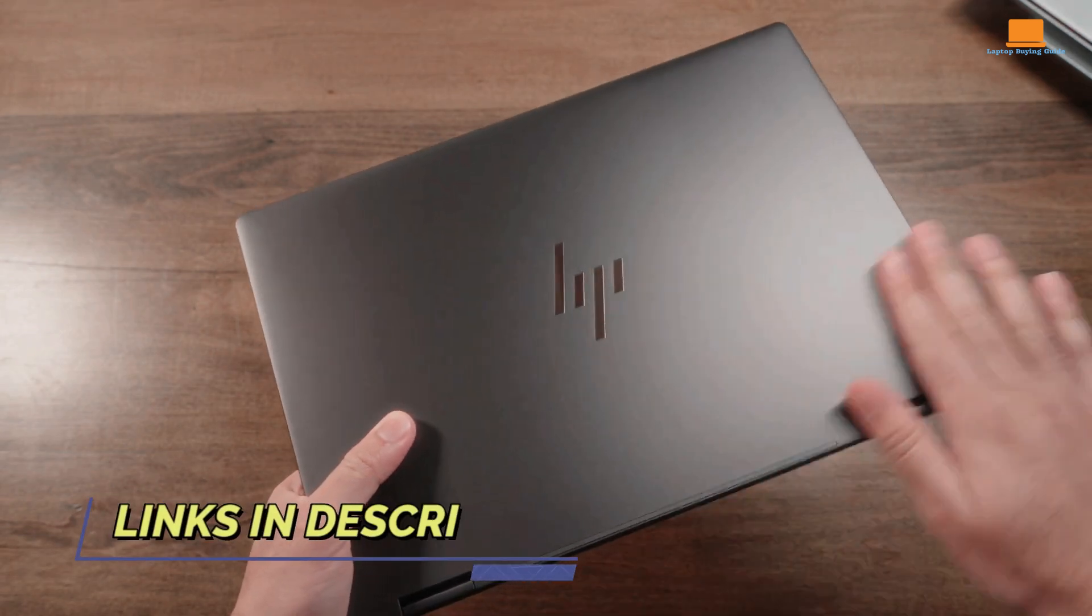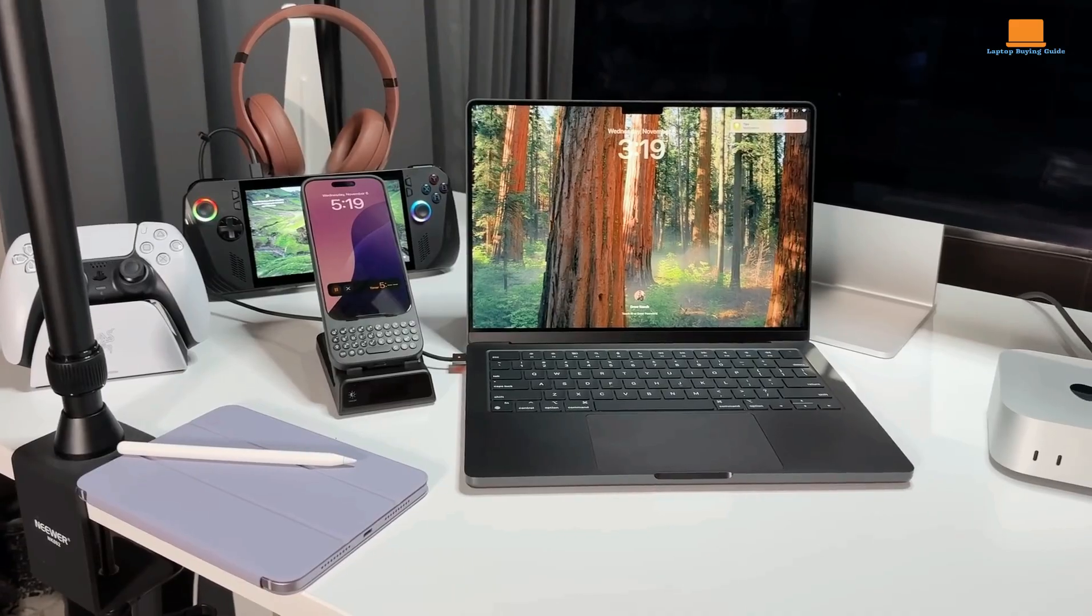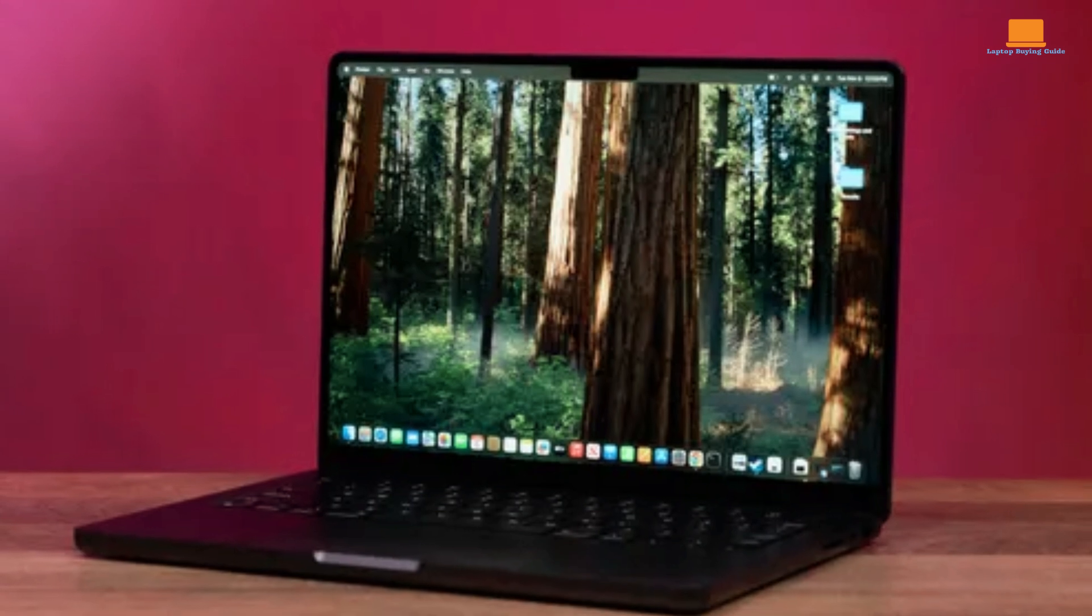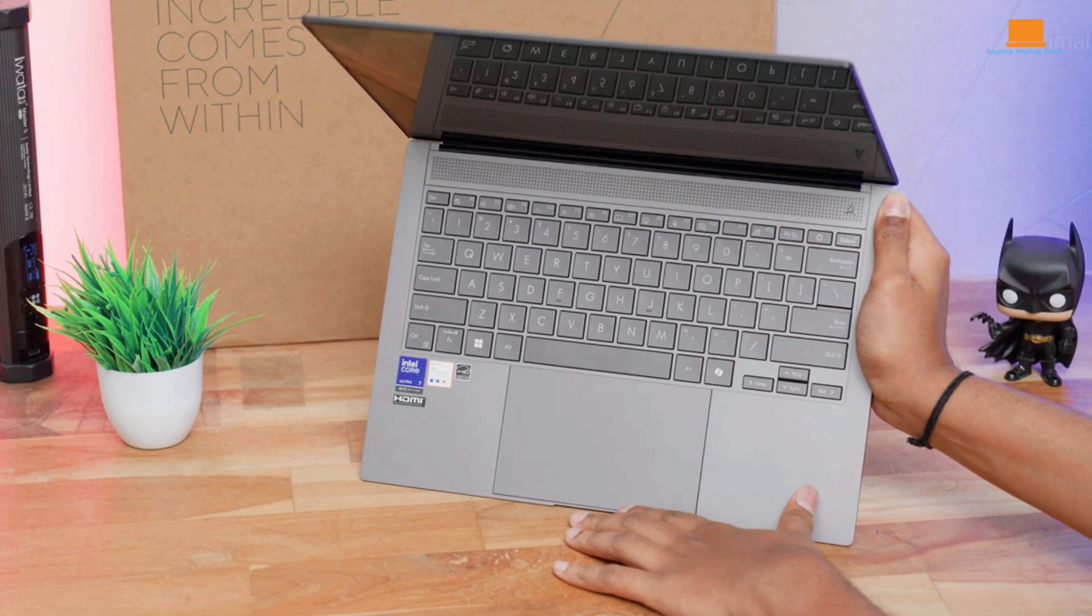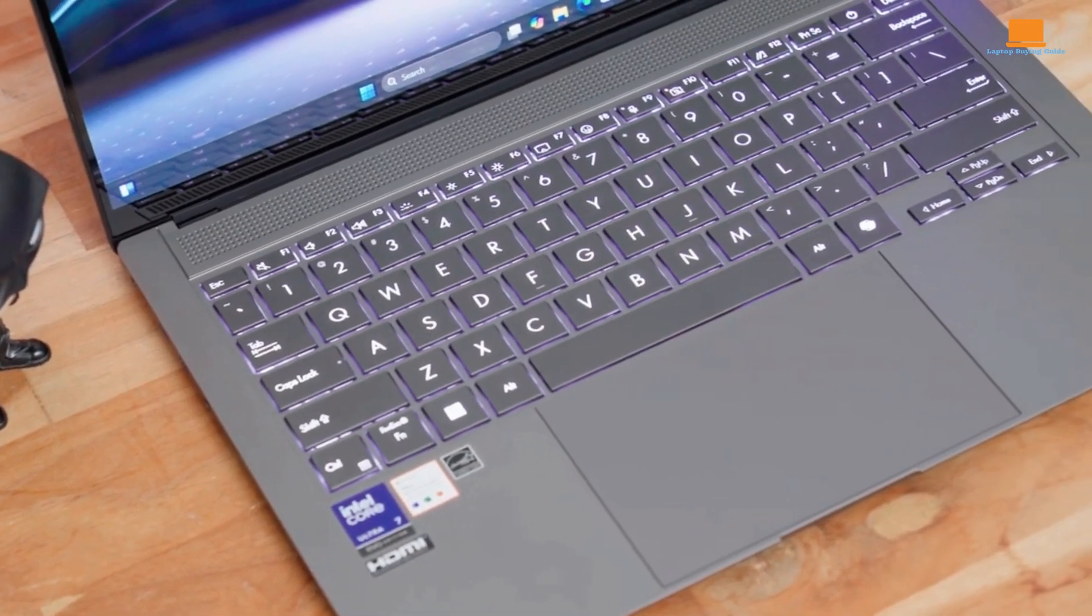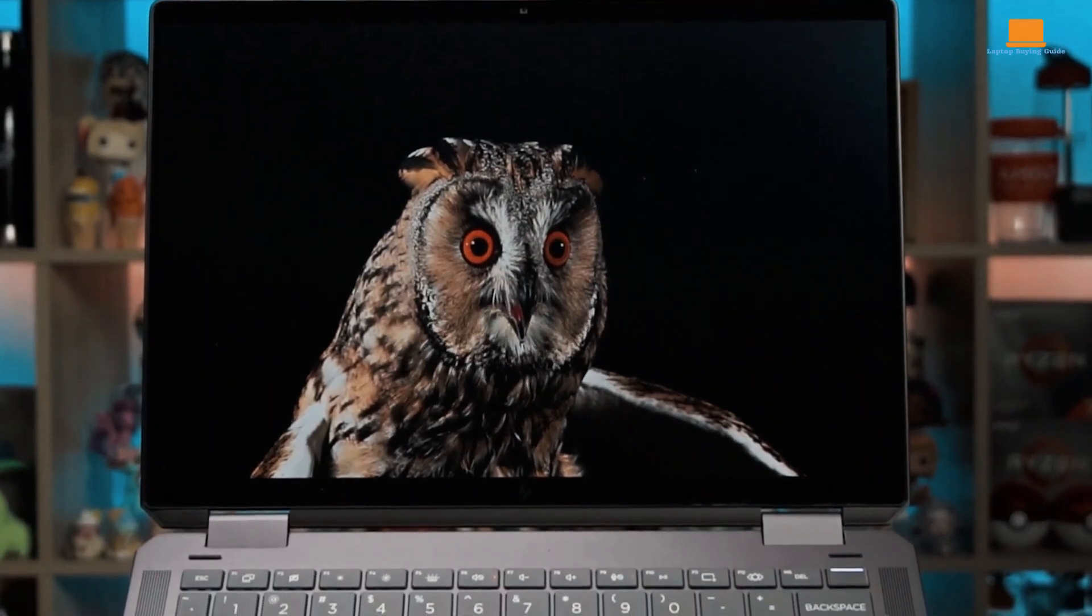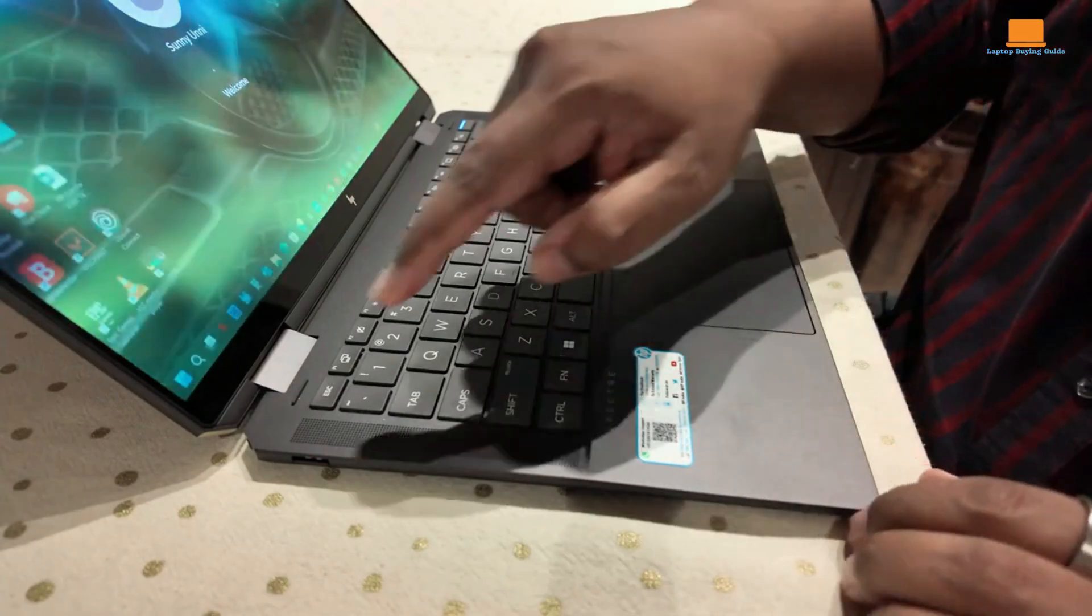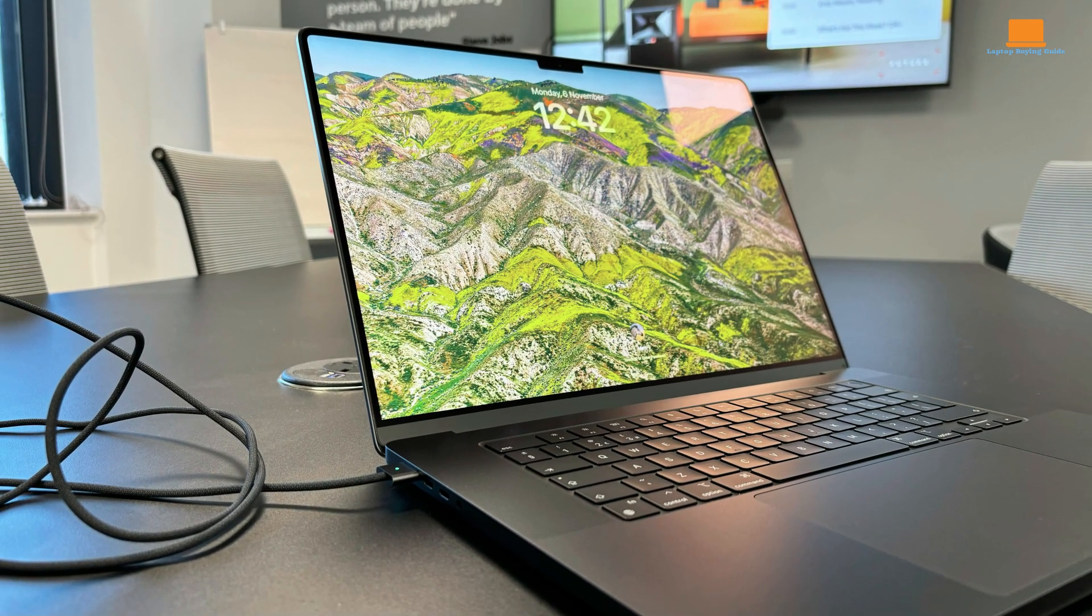All three laptops bring something unique to the table, but the best choice ultimately depends on what you're looking for. The MacBook Pro M4 stands out with its unmatched performance, sleek design, and incredible battery life, making it a powerhouse for professionals and creatives. The Asus ZenBook S14 impresses with its vibrant OLED display and portability, offering a balanced option for everyday use. Meanwhile, the HP Spectre X360 14 2024 shines with its versatility, stunning display, and tablet functionality. While each has its strengths, the MacBook Pro M4 takes the crown as the overall winner for 2024, offering the best combination of performance, design, and longevity for most users.